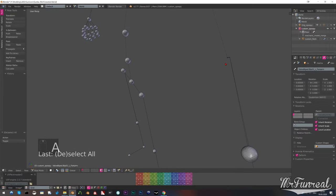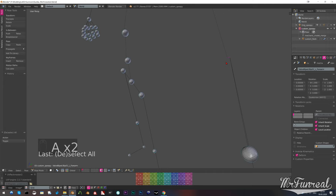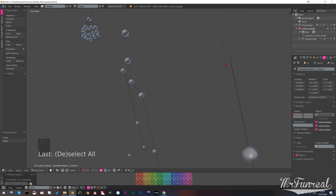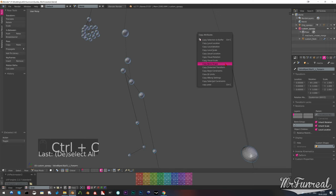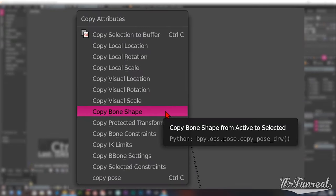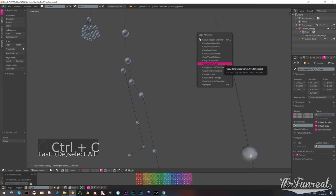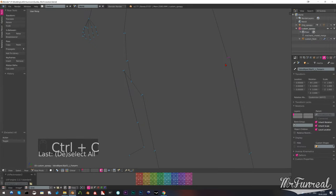Press A to unselect everything and then press A again to select everything. The bone that you last had selected, which turned into a stick, should still be your main selection. If not, just select that one again as your main selection while having everything else also selected. Then press Ctrl+C to bring up this attribute menu. In the copy attribute menu select copy bone shapes. This will turn all the little balls into sticks.